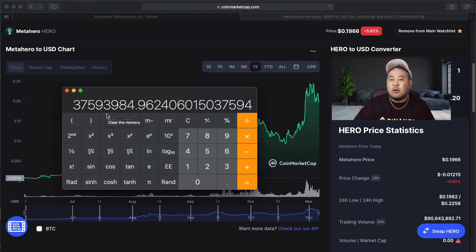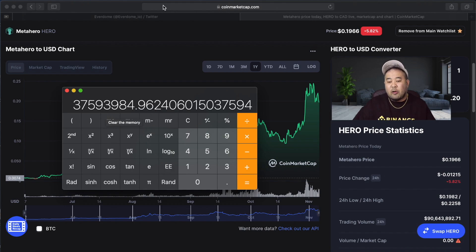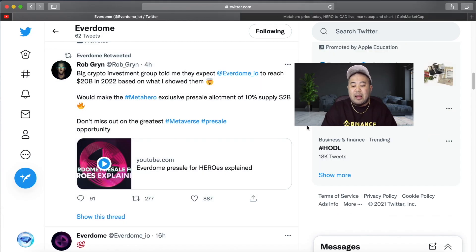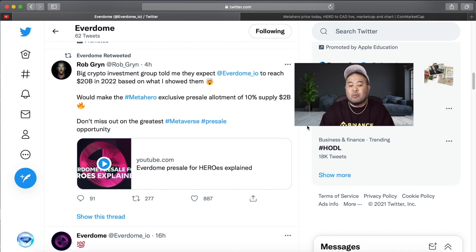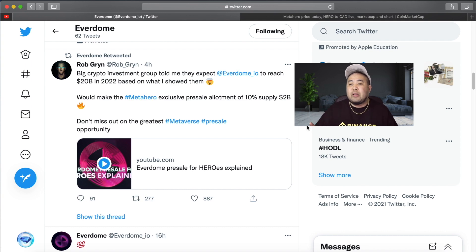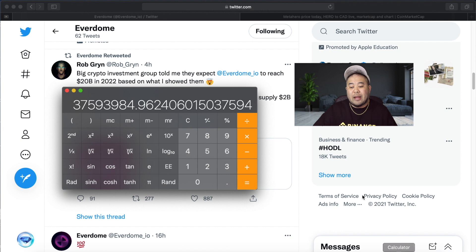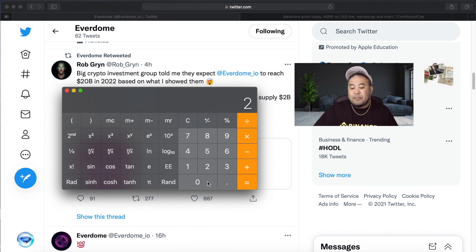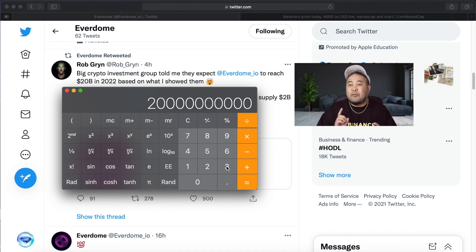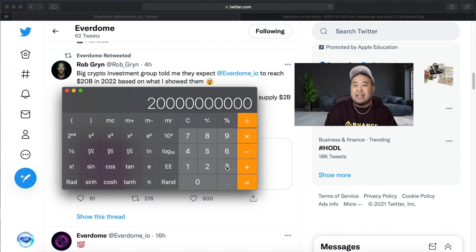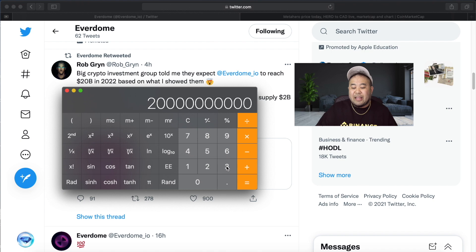Let's go back over to Twitter. If this price prediction that big crypto investment groups and Rob Grimm are saying—that the Everdome token will reach a $20 billion market cap in 2022—if we pull out the calculator right now and take that number, $20 billion, and divide it by the $37 million market cap, we divide that by $37 million...